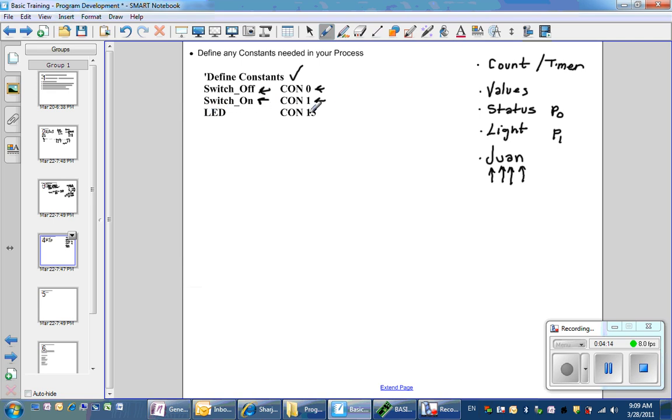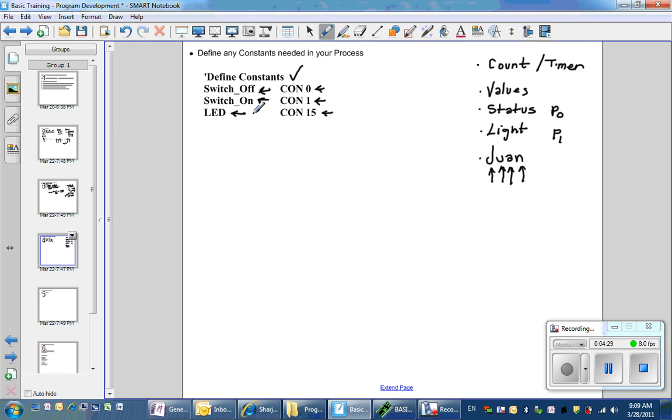And I decided to let pin 15 represent the status of the LED because pin 15 will be used to control the LED. So whenever I want the LED to be equal to 0 or the LED to be equal to a 1, it will be replaced by this pin number 15.